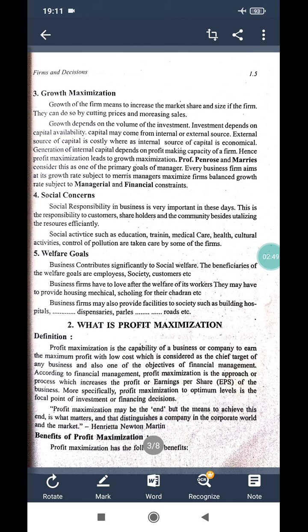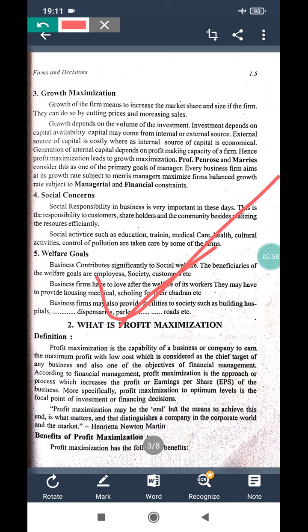So let us discuss the first aim — profit maximization — in detail. Profit maximization is the capability of a business or a company to earn more profit with a low cost. It is a target of a firm.